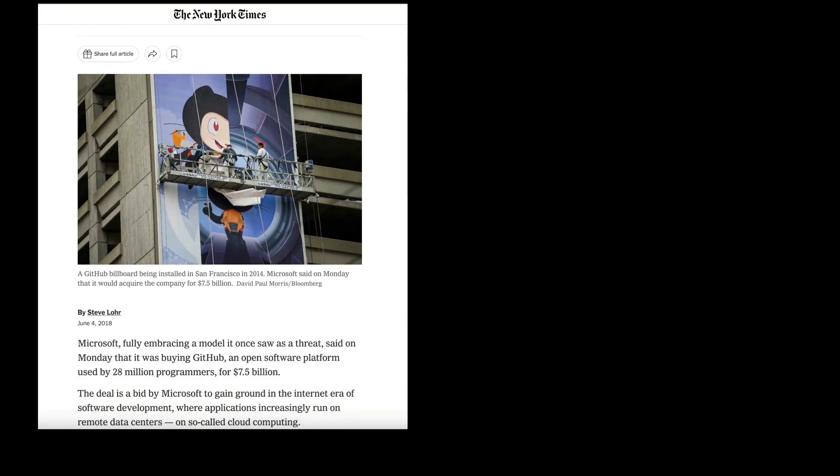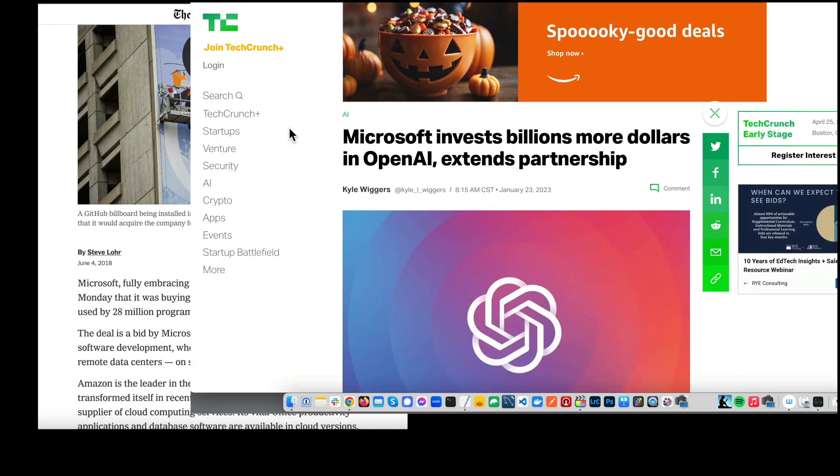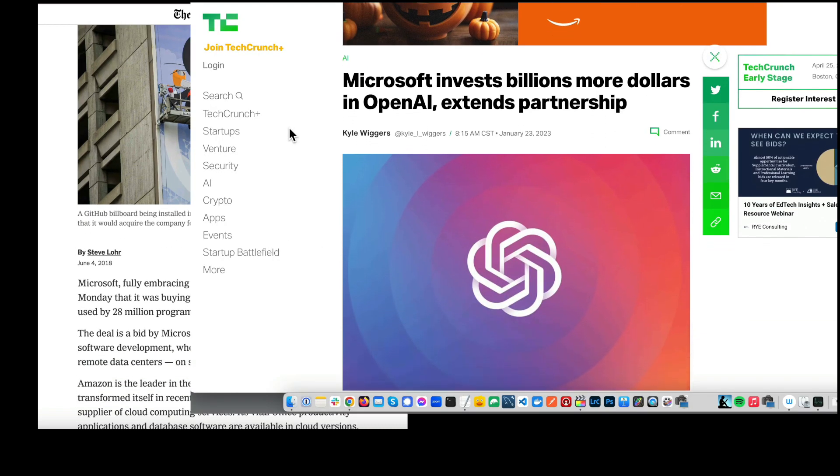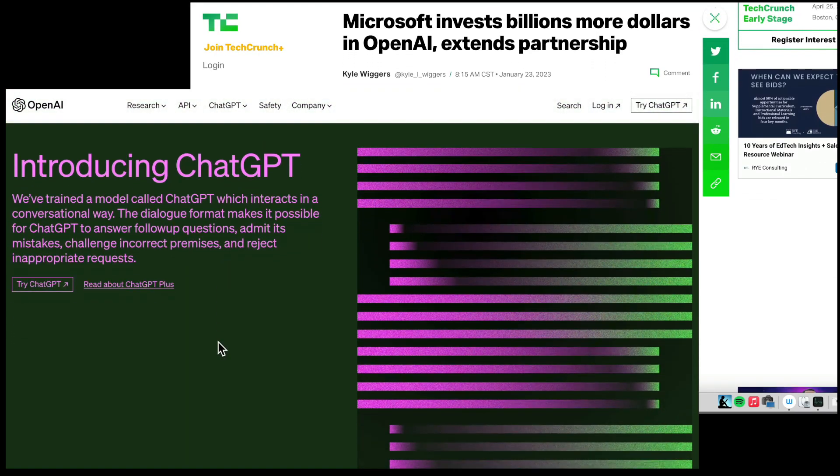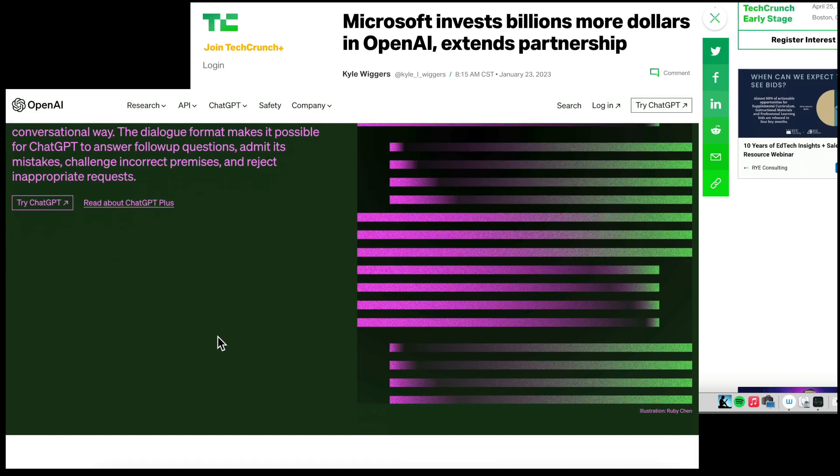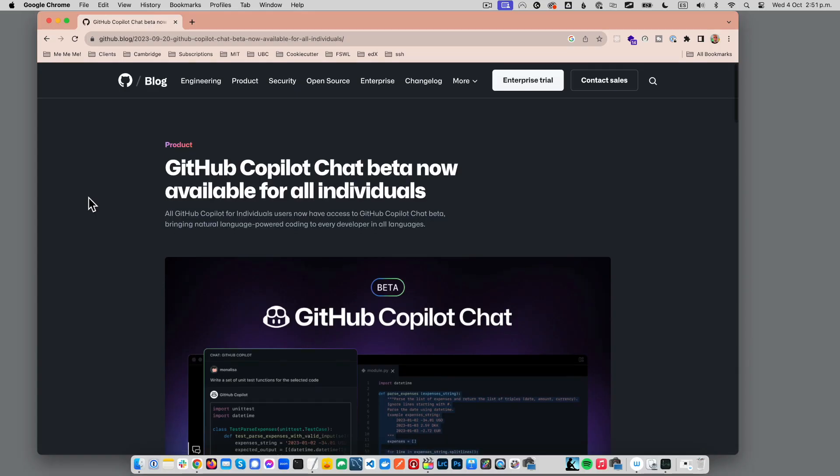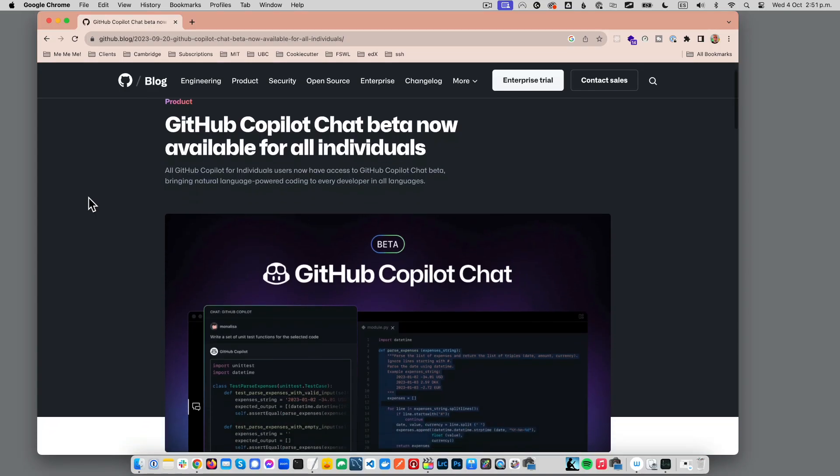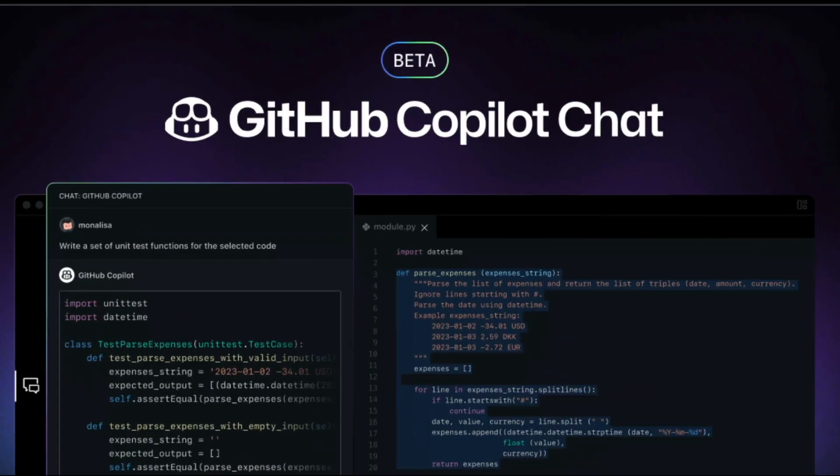Microsoft acquired GitHub in 2018, then they bought half of OpenAI in 2019, and then OpenAI released ChatGPT in December 2022. So around six months later, in May 2023, GitHub rolled out a major redesign of Copilot that leverages the unique generative AI capabilities of OpenAI, further trained on data from GitHub and Microsoft. The new GitHub Copilot is amazing, but you have to know how and when it can be useful. And that's exactly what we're about to talk about.